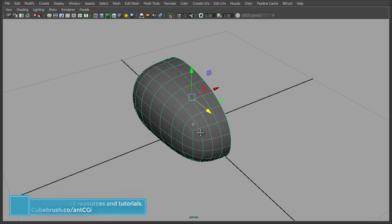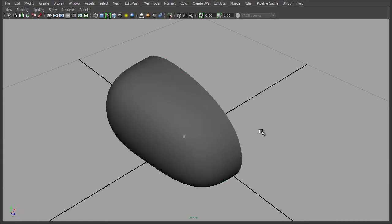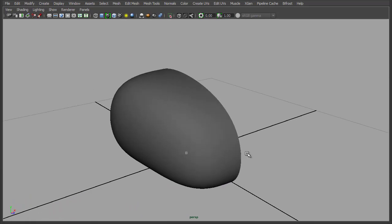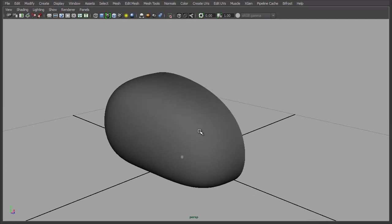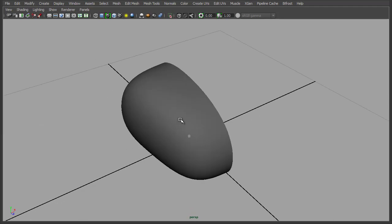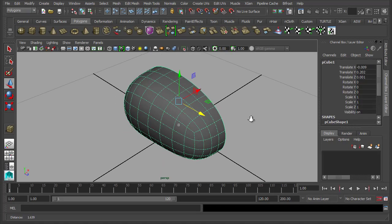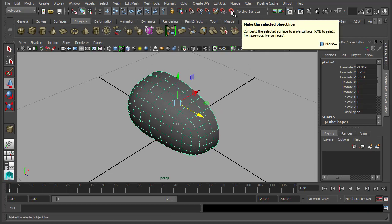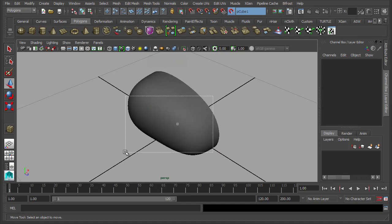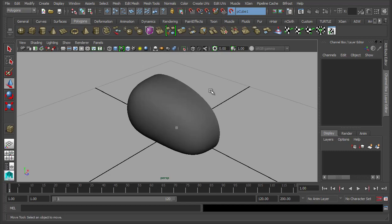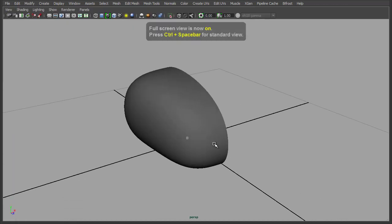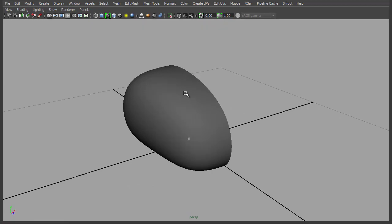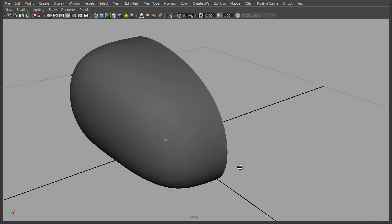So now we've got a basic mesh to start working on top of. I'll press 3 again just to smooth that out a little bit. Now we can start using our Quad Draw tool to start adding in our edge loops and polygon strips, which are going to dictate the main masses of this stylized brain. But before we do, we need to make this object live so that the polygons will stick to it. All we need to do is go up to the menu, click the magnet, and the selected object is now live.